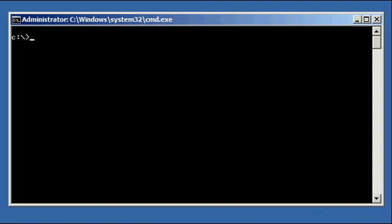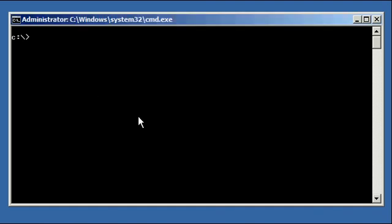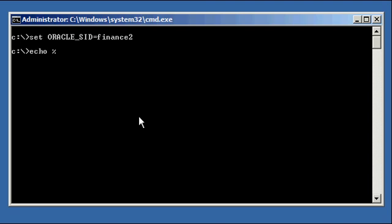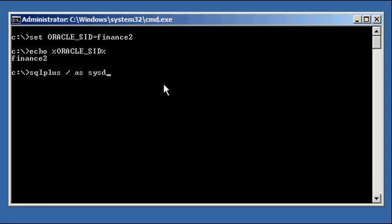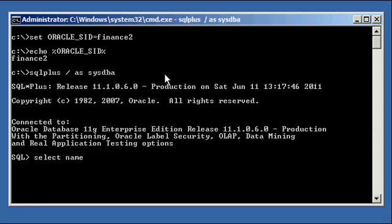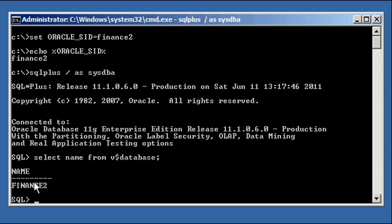The first thing we need to do is log into the database which will be our Recovery Catalog, which in this case will be Finance2. We go ahead and set our Oracle SID to Finance2. Both databases have been started already. We ensure our Oracle SID is set to Finance2 and connect using SQL Plus. We confirm we're connected to the Finance2 database — select name from V$database returns Finance2.